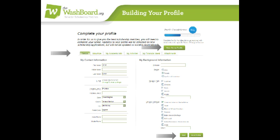Tip: if you are a counselor, mentor, or parent, you'll see the Clear Demo Profile button at the top right. This button was made especially for those who work with multiple seekers. When you're done working with one person and need to wipe the profile clean, just click this button to clear all the fields at once.